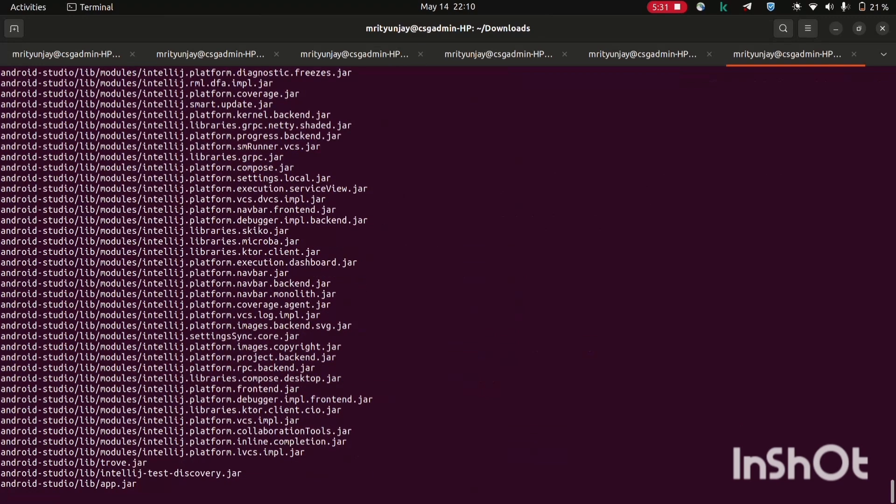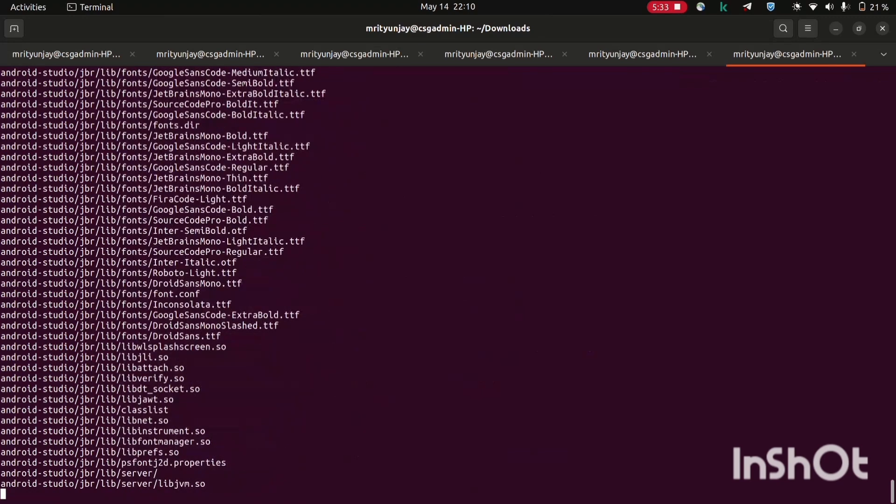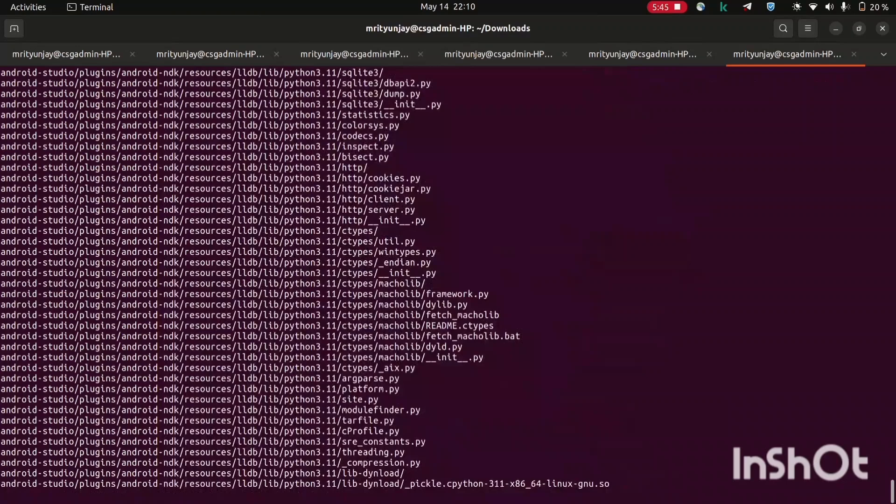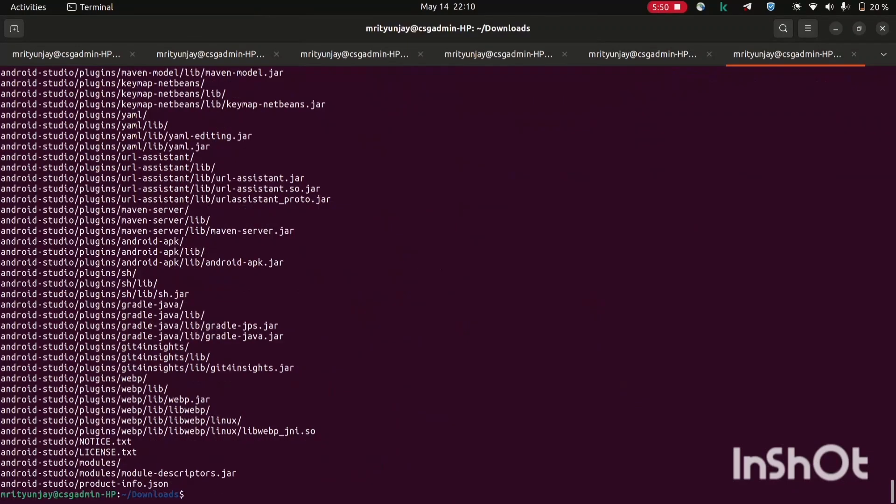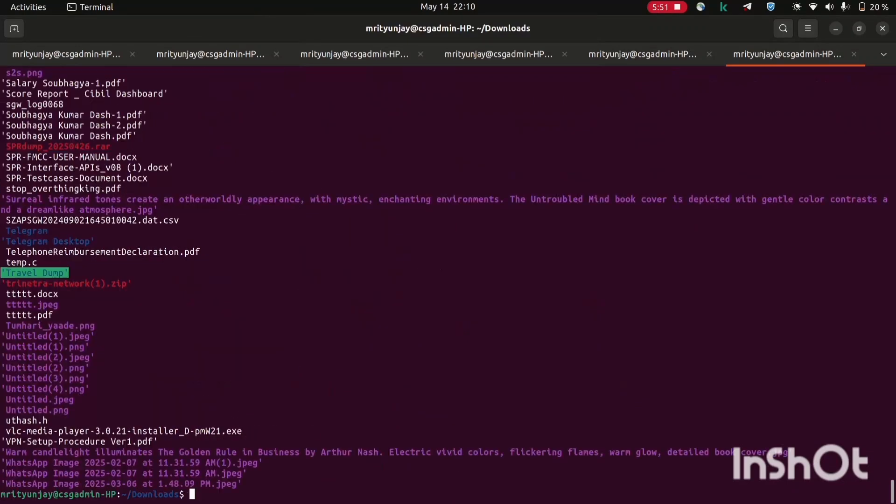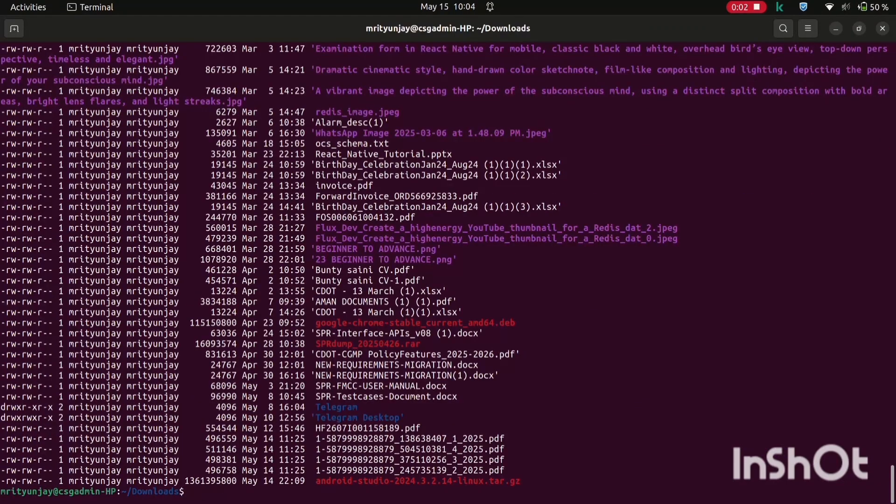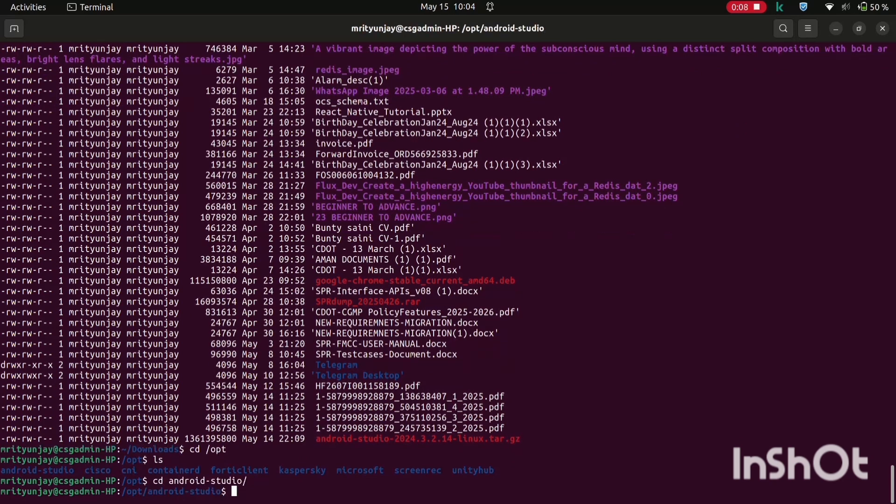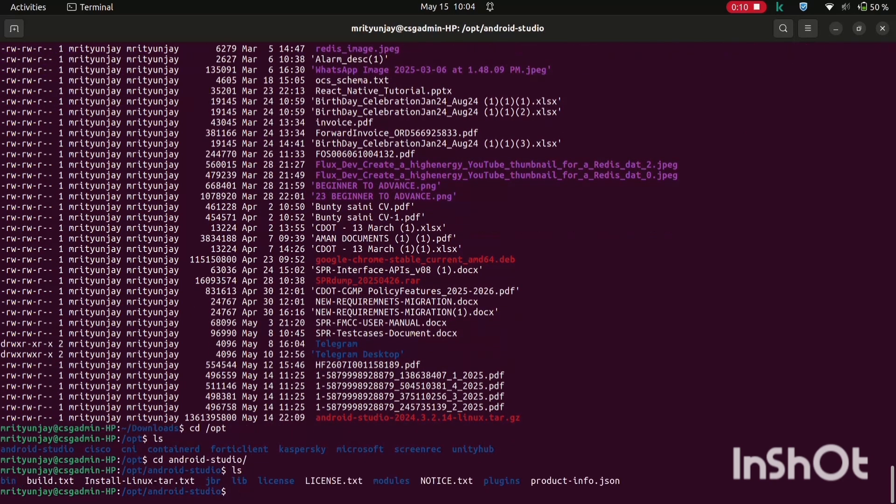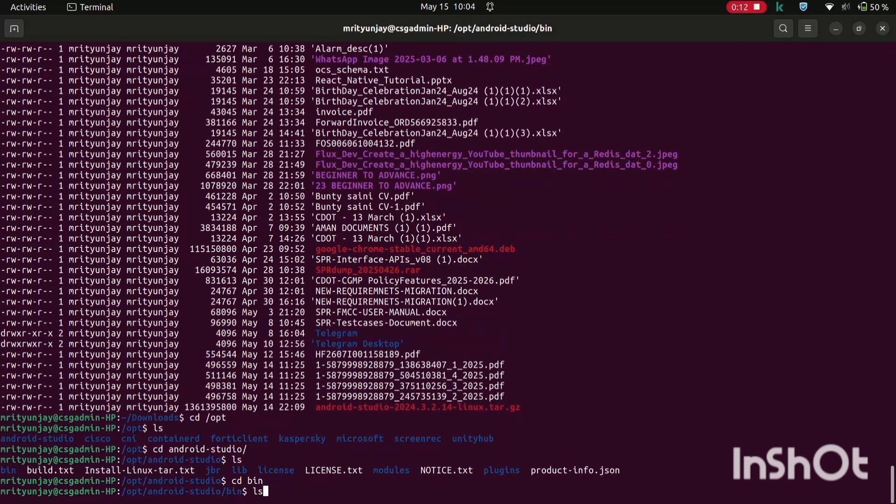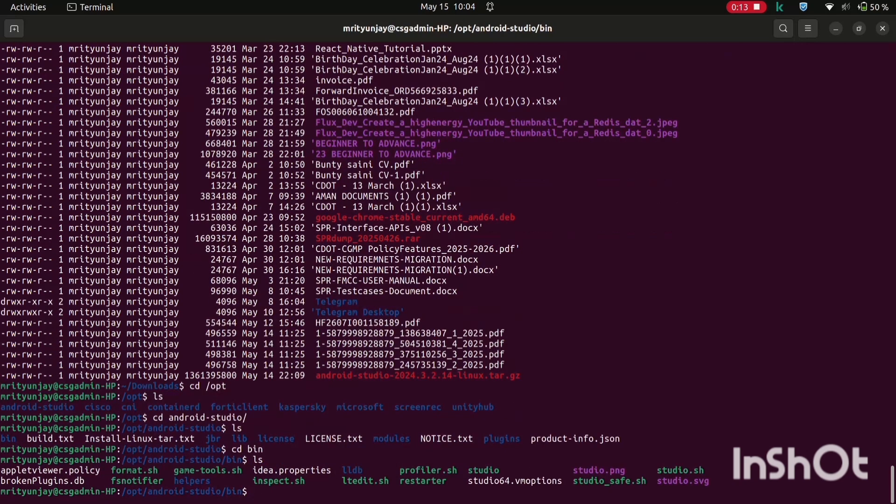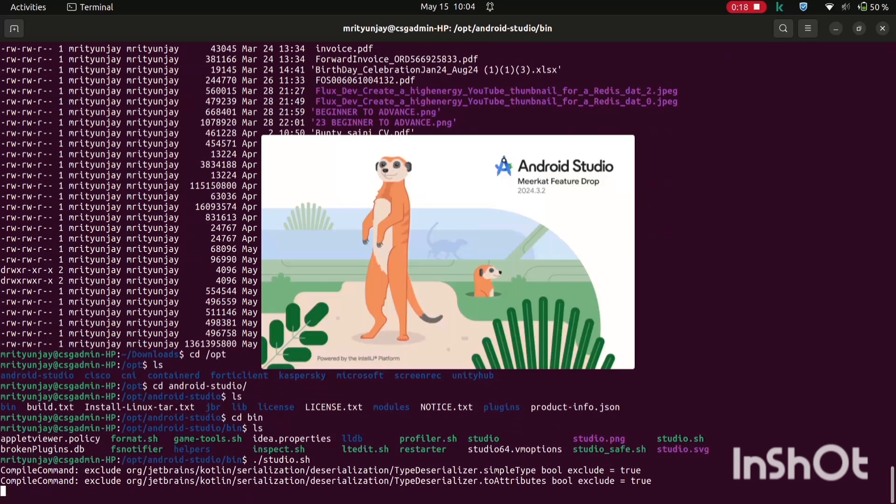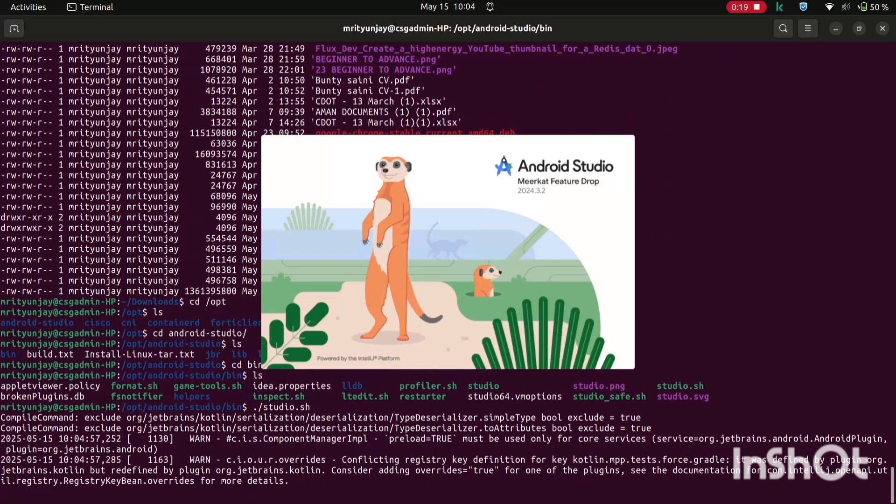Now cd over this opt folder, then go inside android-studio, then inside bin. And here you will have to run studio.sh script file. It will launch our Android Studio.